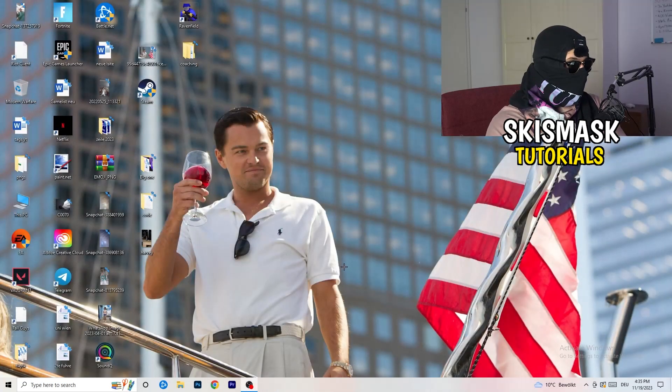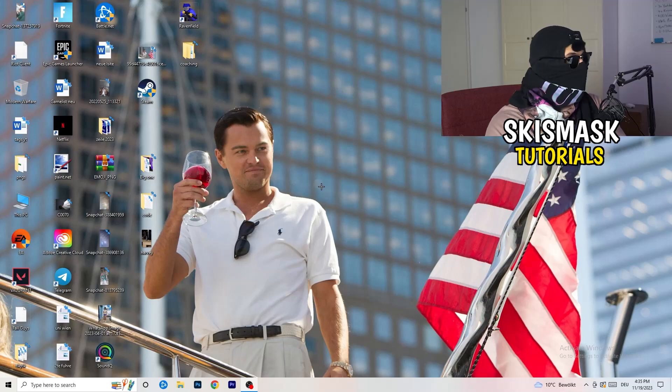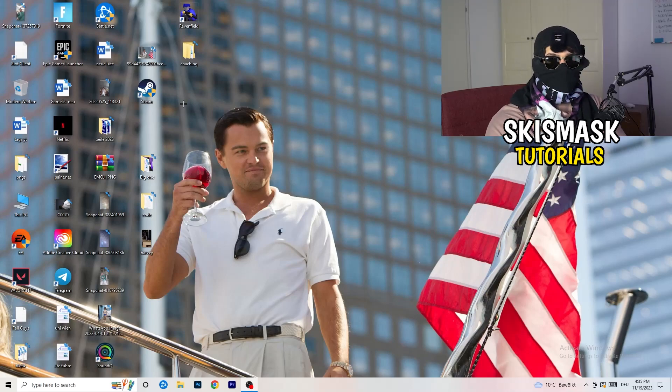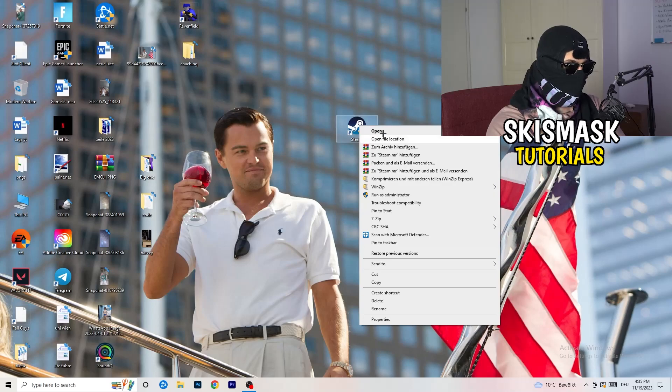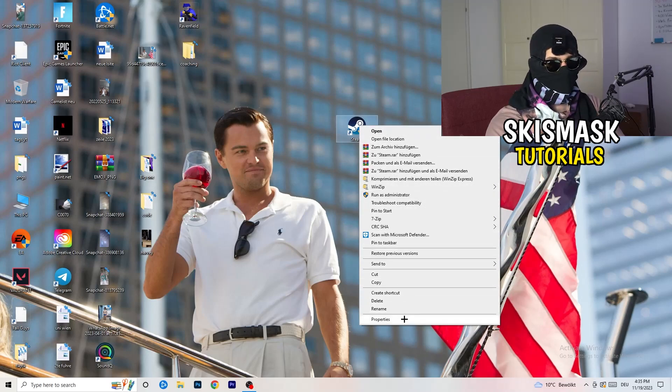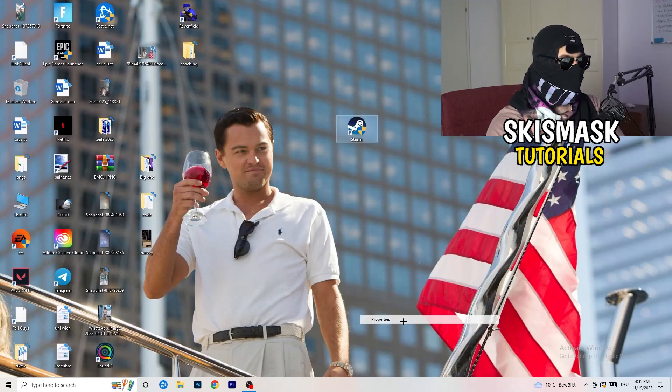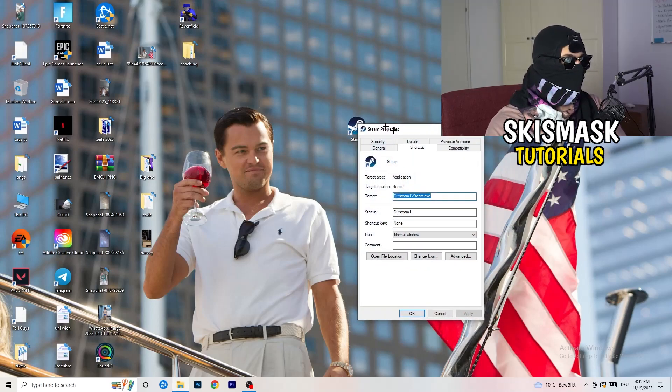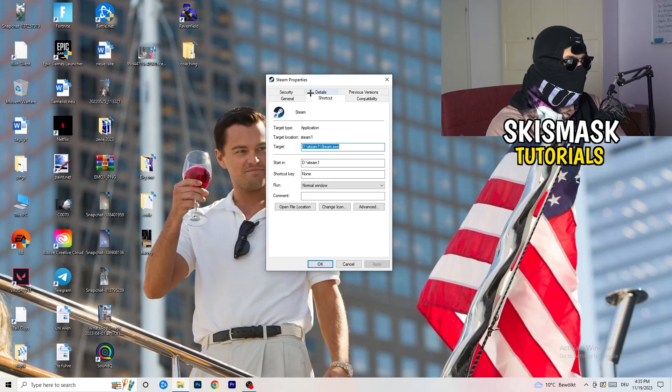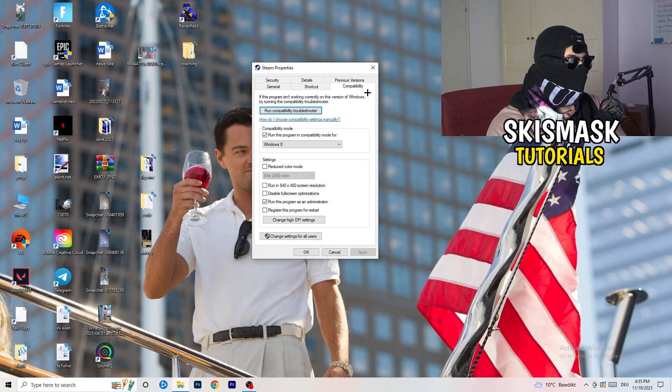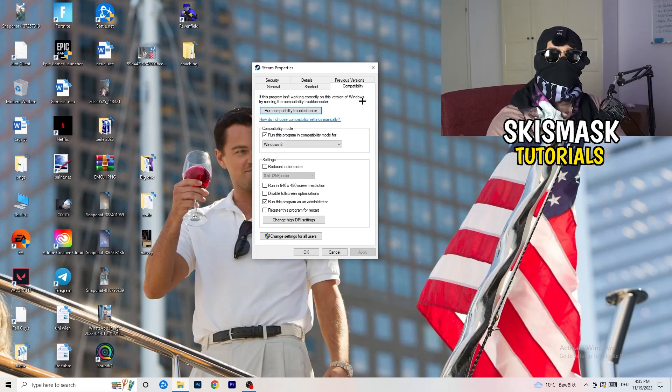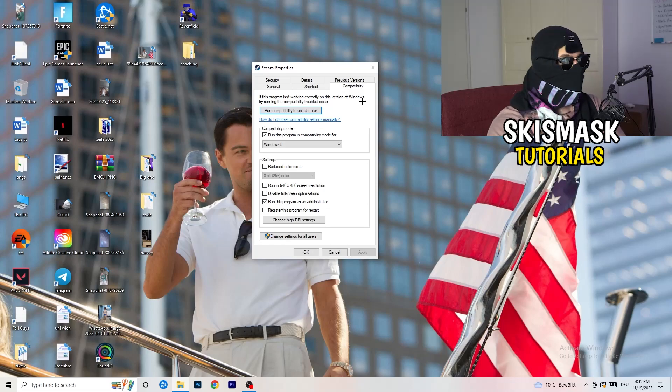So once you're finished with that, I want you to close this. Go to your launcher. For me, it's Steam. You're going to right click. You're going to go to the very bottom where it says properties. What I want you to do here is really simple. You're going to take the tab which popped up, you're going to go to compatibility. And now you need to basically copy my settings. So let's quickly run through it.